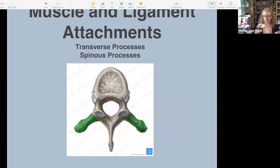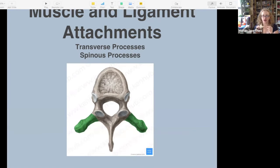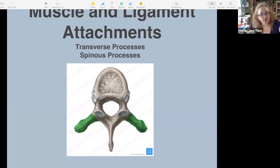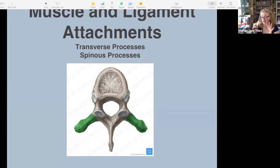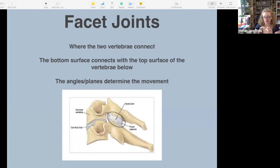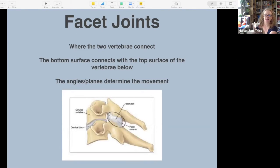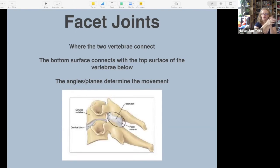The spinous process — 'spinous' doesn't specifically refer to the spine, it refers to the fact that it sticks out for attachments. The movement, which we'll explore next time, happens at the facet joints — these little things that look like little ears, where one sits on top of the other, like a deck of cards sliding up and off each other or spinning and rotating on each other.